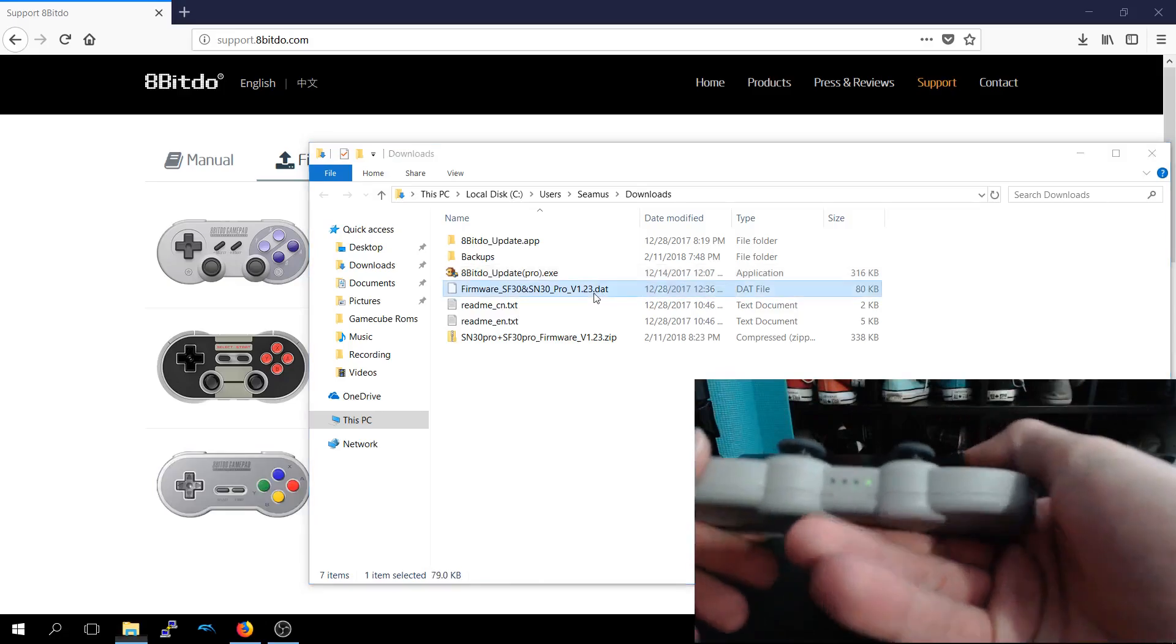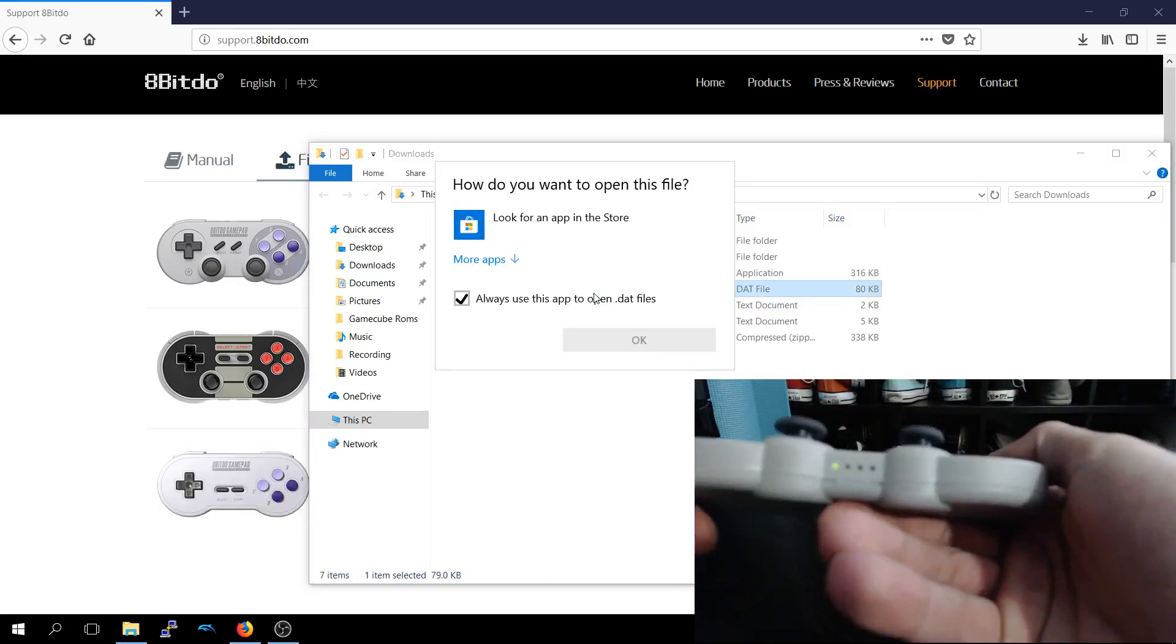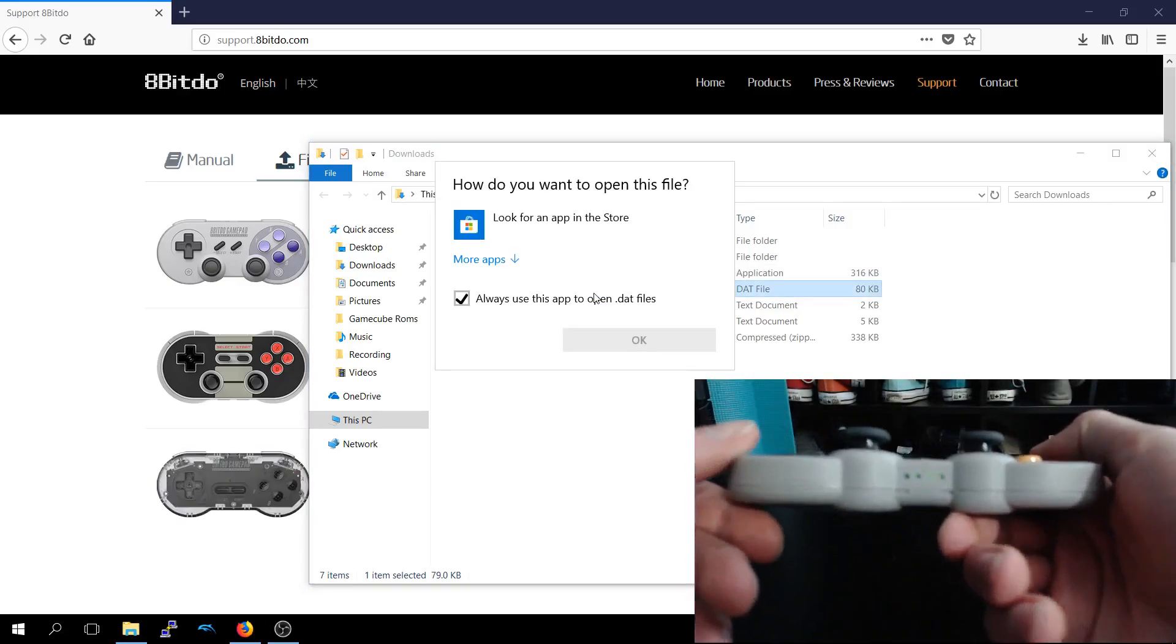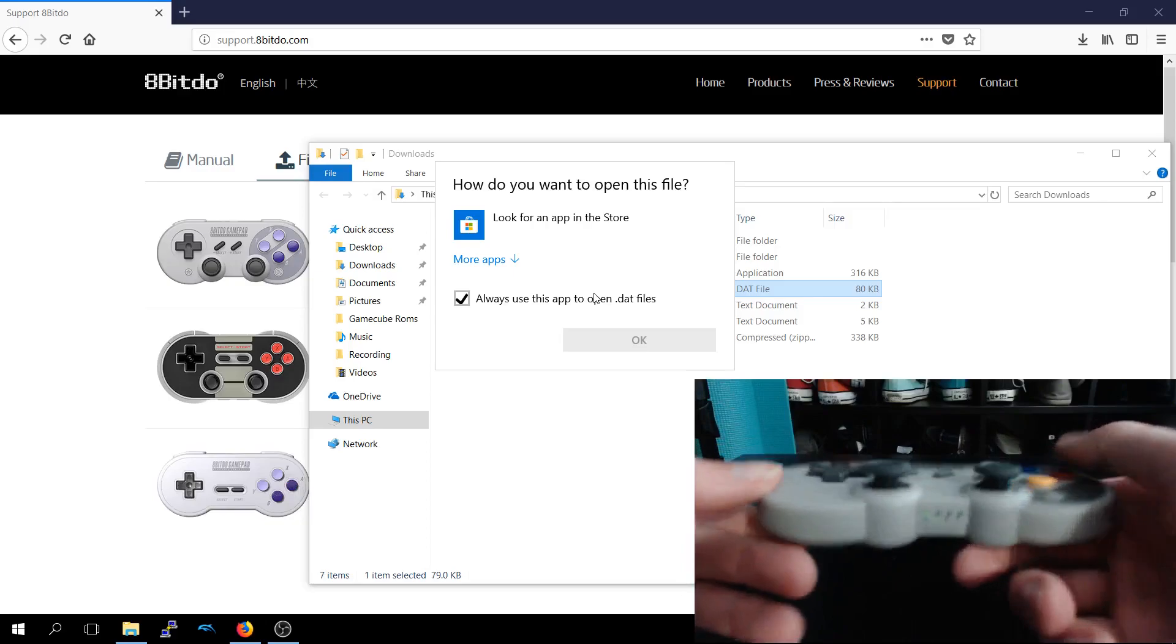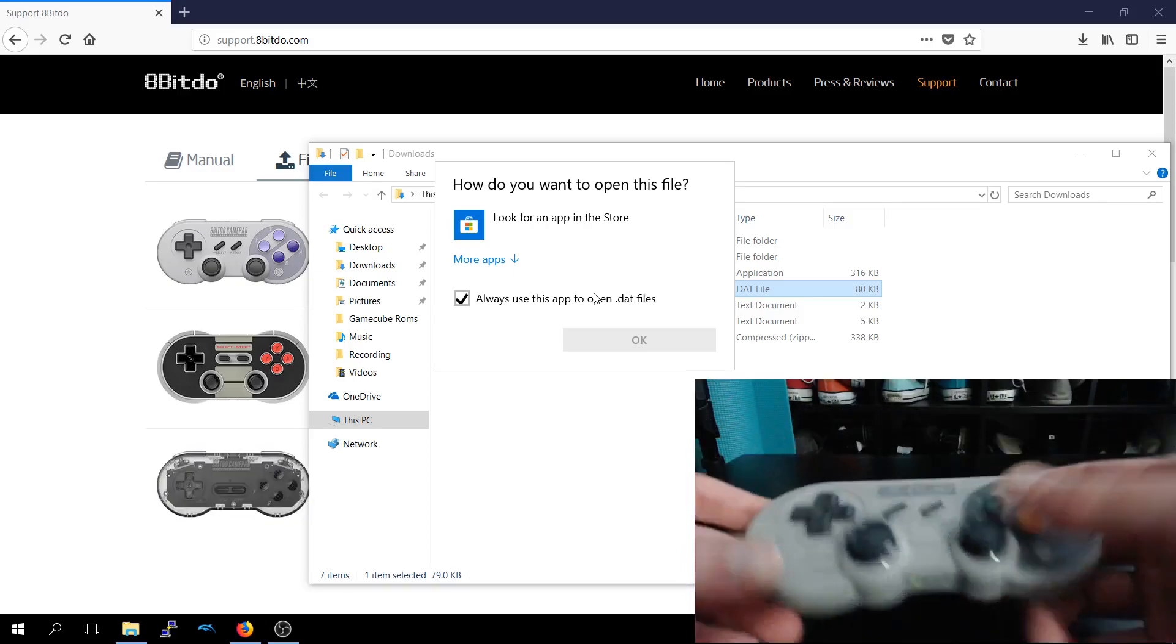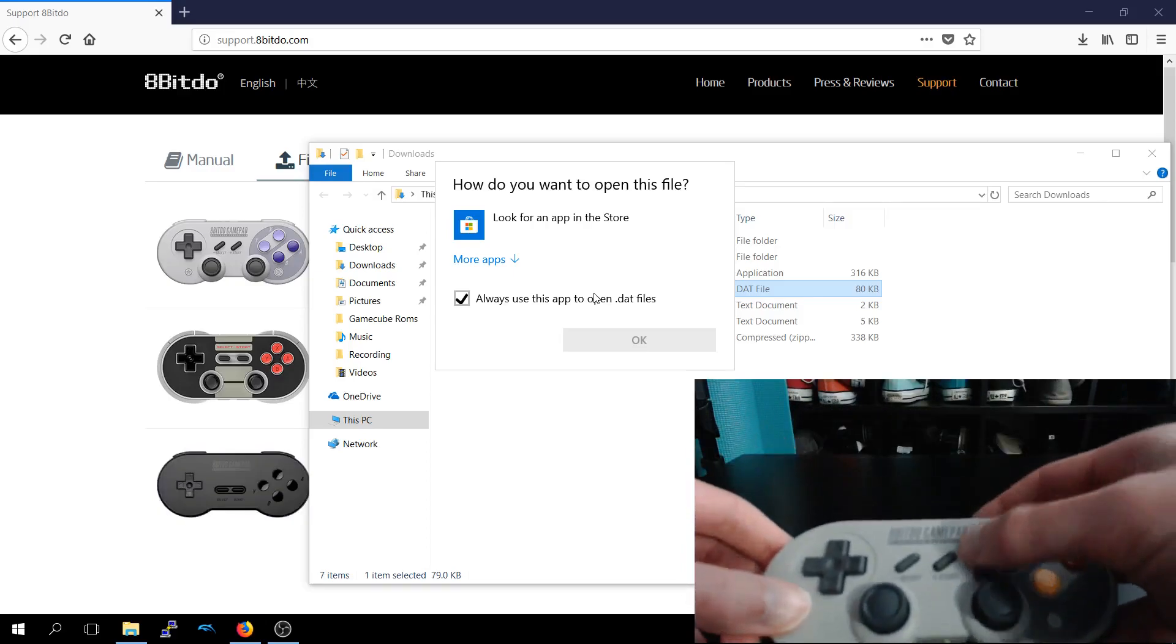So you see it's flashing on the bottom, which means it's all connected. So that's it, it's all updated.